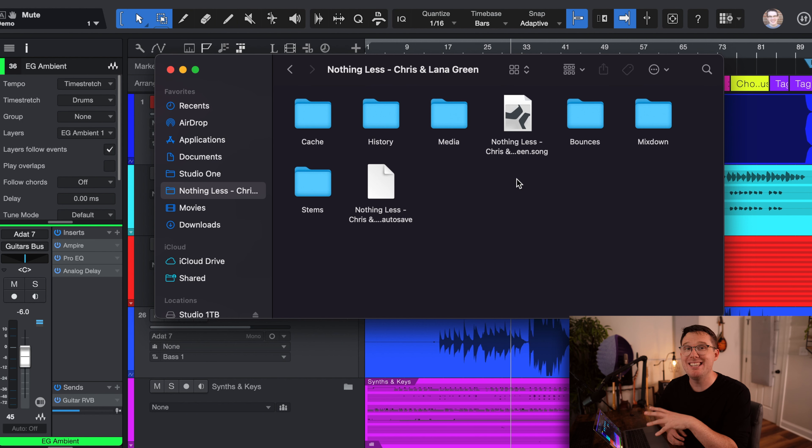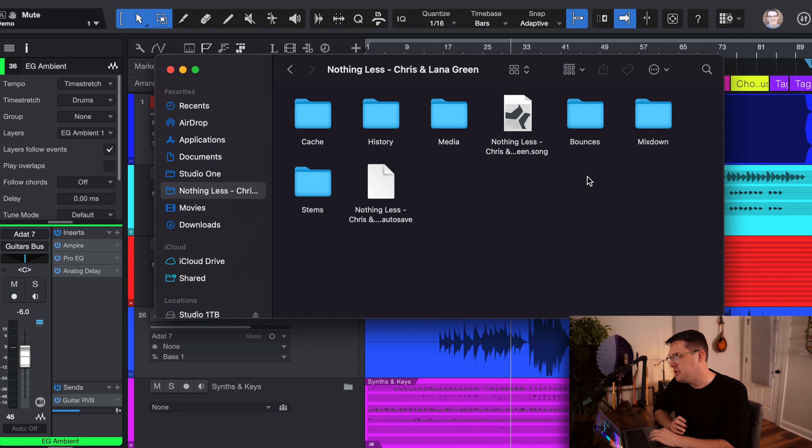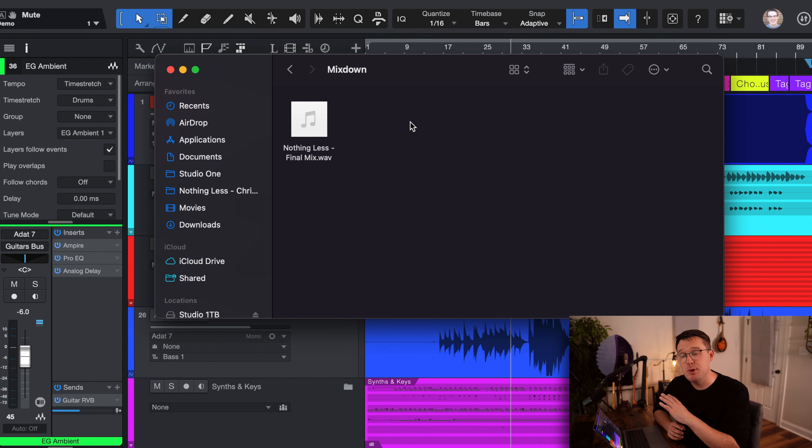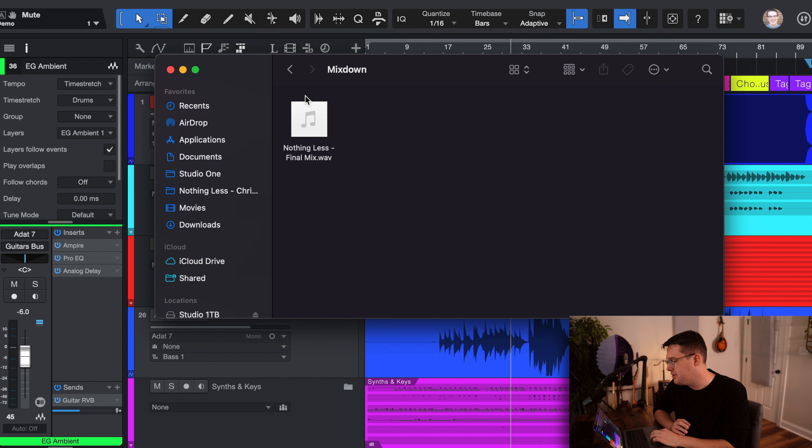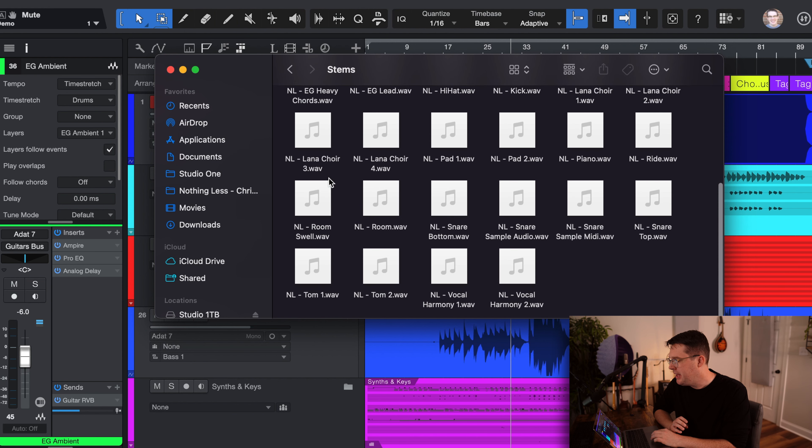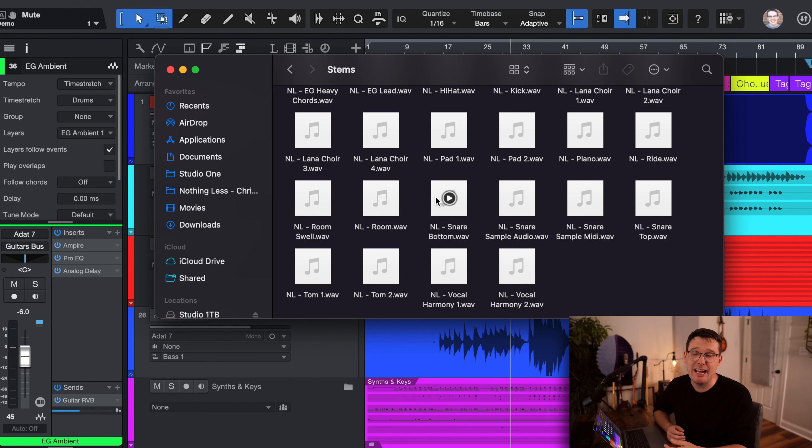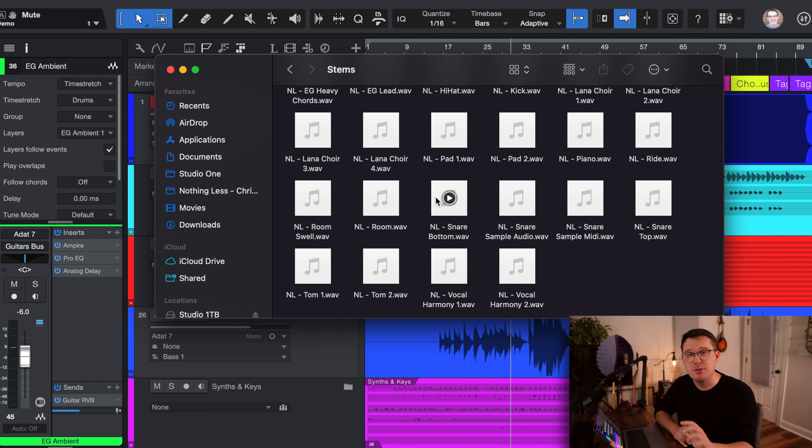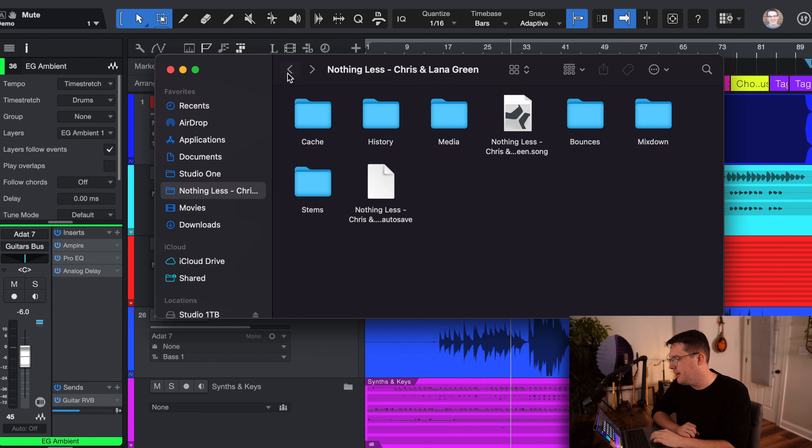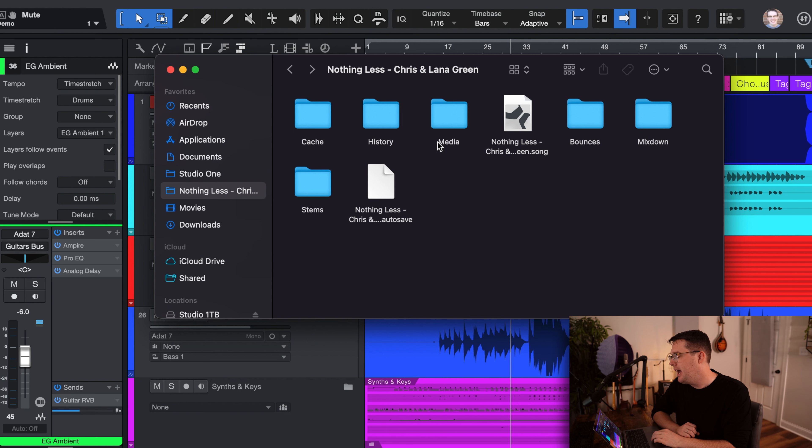But before we get into the session itself, I just want to show you real quick, there is a mix down of the final track. So if you want to hear what it's supposed to sound like when it's on your master bus, feel free to listen to that if you want. I did also create stems. A stem track is basically exporting every single track in its place so that you get the full effect of that.